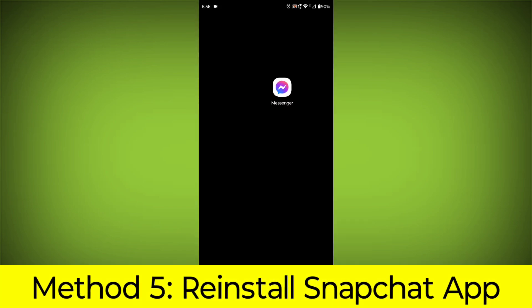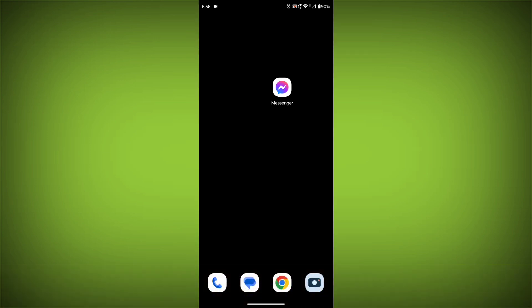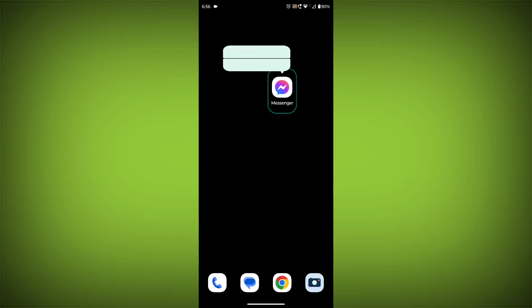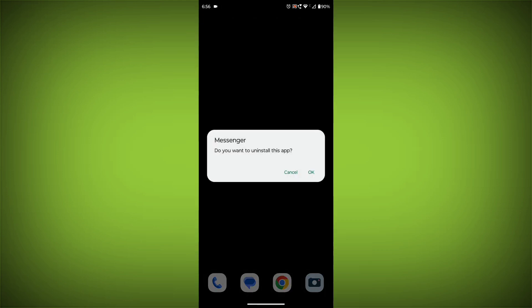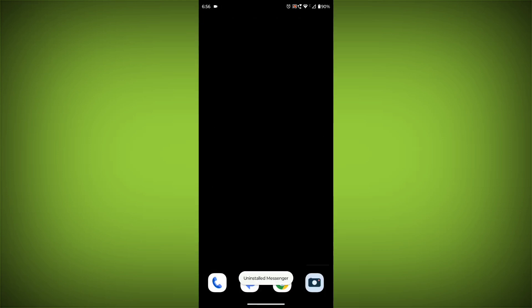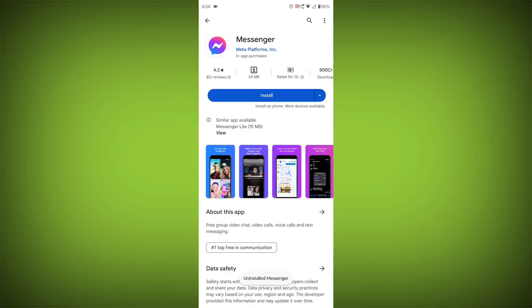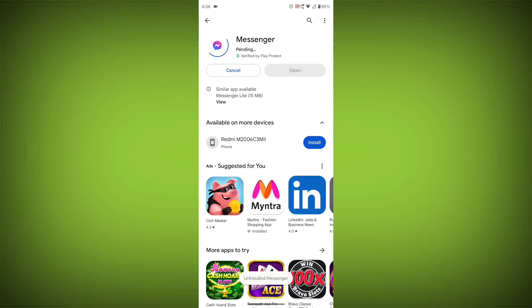Method 5: Reinstall the Facebook Messenger app. If you have tried all of the above steps and the error is still persisting, you can try reinstalling the Facebook Messenger app. This will remove the app completely and then install it again from the app store.